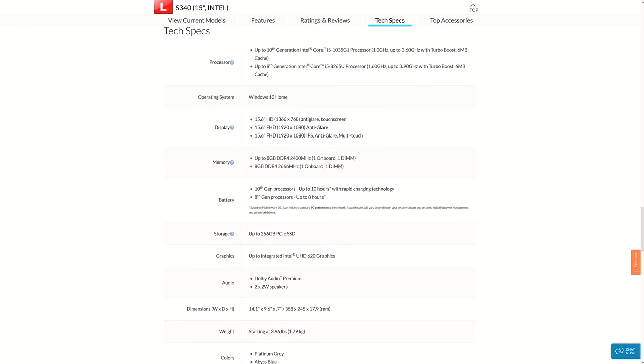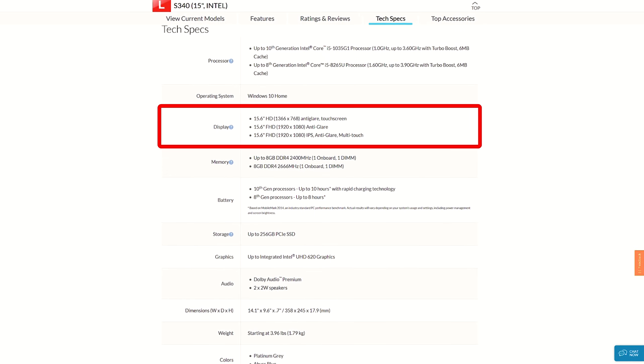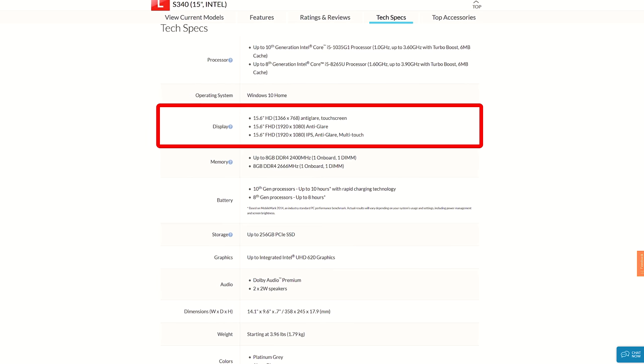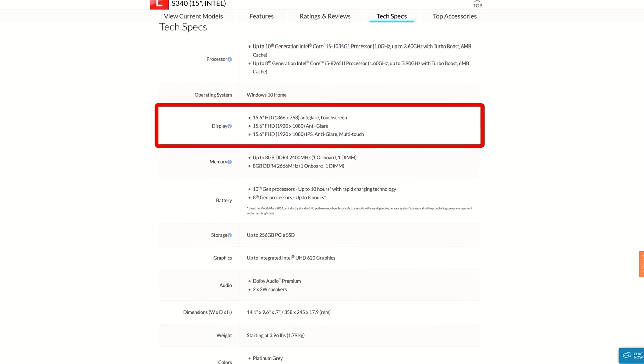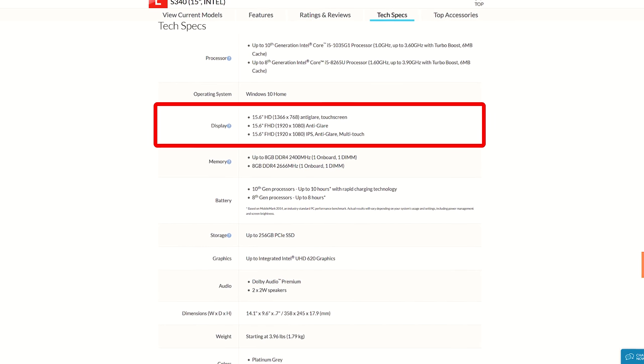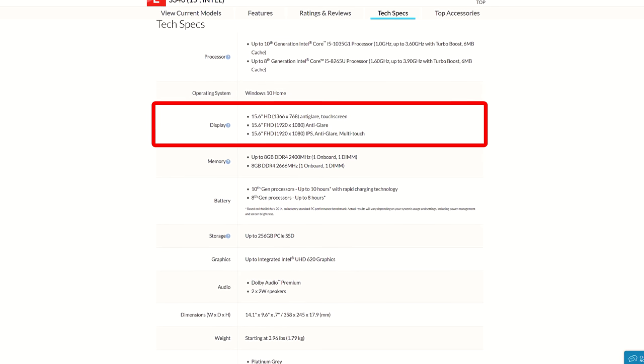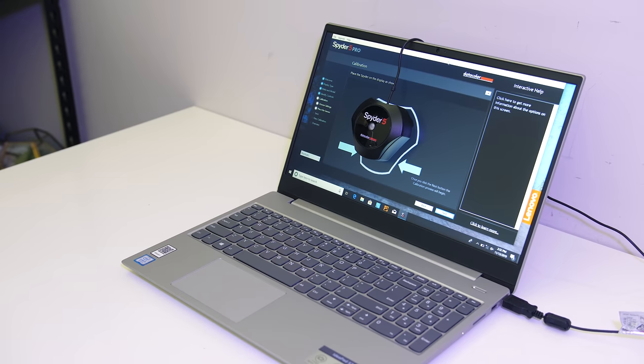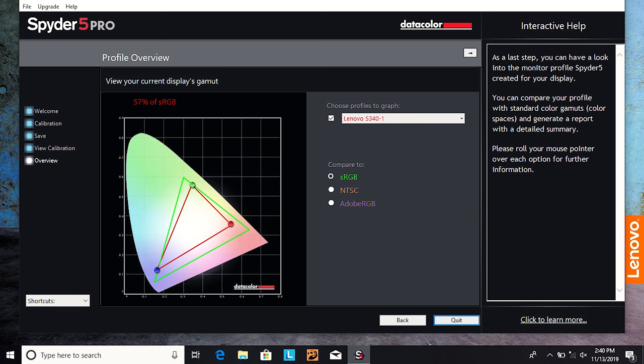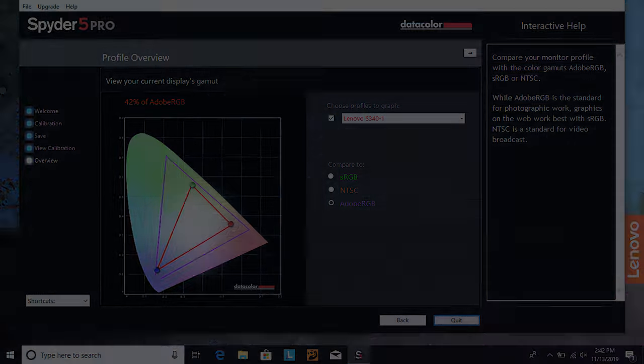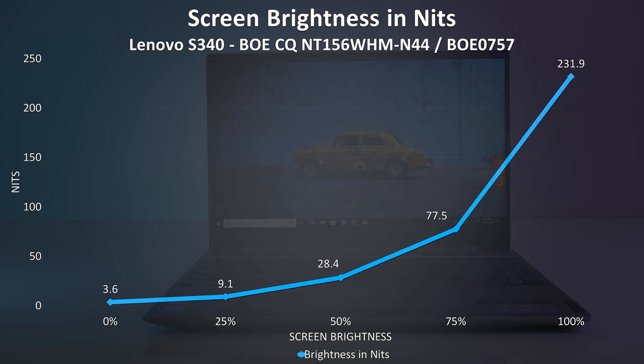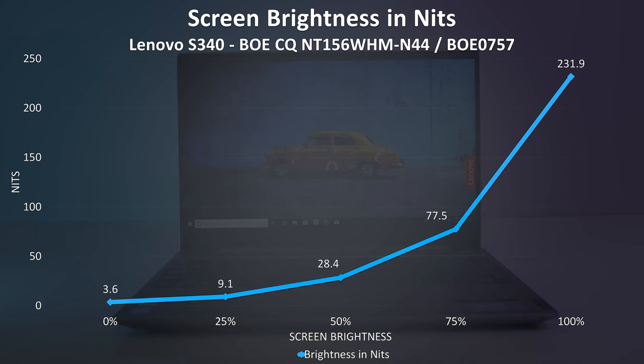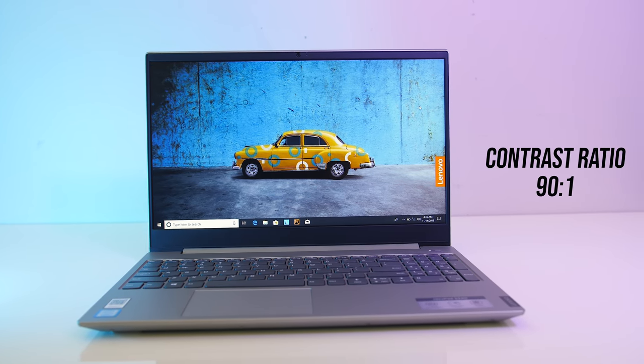As for the screen, the S340 is available with three different options, you can get it with the 1080p IPS option, however mine had the lowest 1366x768 resolution and it's a TN panel too. I've measured the color gamut with the Spyder 5, and got 57% of sRGB, 41% of NTSC, and 42% of Adobe RGB. At 100% brightness I measured 232 nits in the center with a 90 to 1 contrast ratio, so very low results compared to the machines I typically test, but the 1080p options should do better.